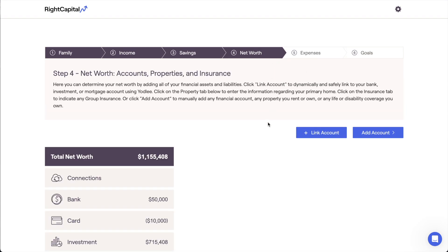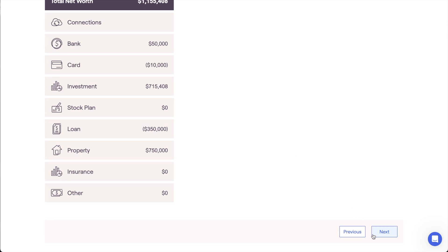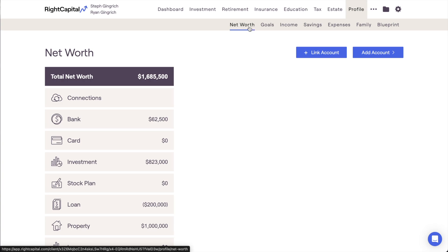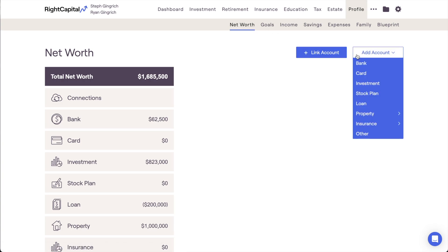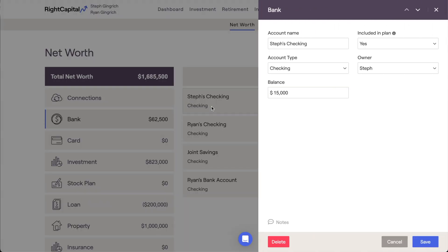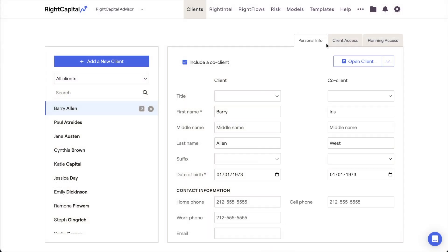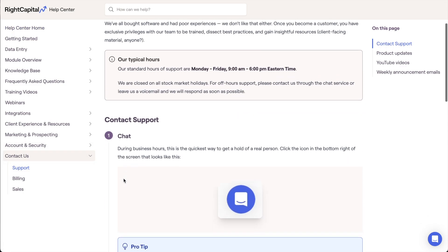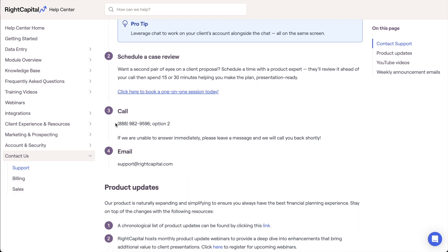After entering all of a client's assets and liabilities, you can click Next to move on to the next step of the initial data entry process. After you've completed the onboarding template for a client and unlocked the rest of their financial plan, the Net Worth section can be accessed going forward within the Profile Net Worth tab. You can add new accounts and make changes to the existing entries here at any point in the future. As always, if you have any questions while filling out the Net Worth, the Right Capital support team is available to help. You can use the live chat feature in the lower right corner of your screen, or you can give our team a call at 888-982-9596, option 2. For tutorials like this one focused on other steps of the data entry process, you can visit the training video section of the Right Capital Help Center.